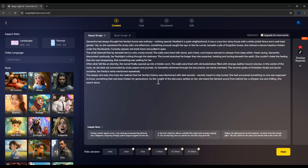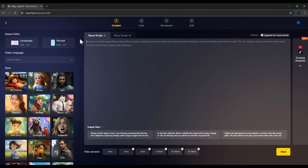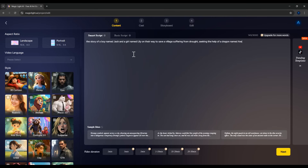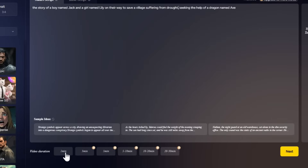This is the interface for starting your video creation. Right in the center of the screen is the Script section. You have two options for script creation. First, SmartScript, where you type in a brief idea and the software will auto-generate a full script based on that idea. But remember, for the free version you're limited to one-minute scripts. To make longer ones — like 3, 5, or 30 minutes — you'll need the paid version.